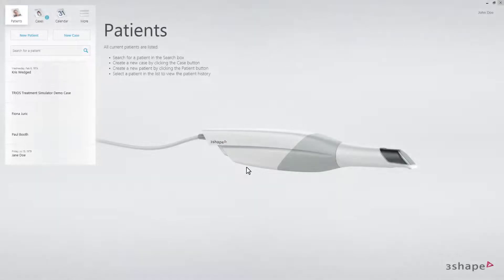This video will demonstrate the workflow for Trios Treatment Simulator in 3Shape Dental Desktop. Starting on the Patients page, fill in the patient name and the date of birth.